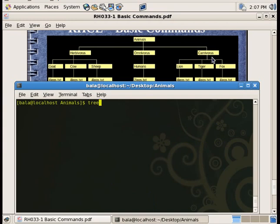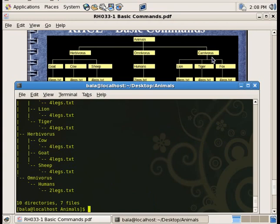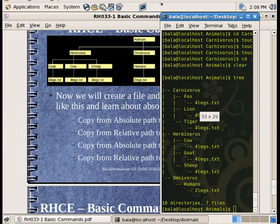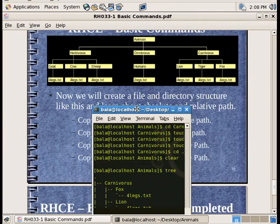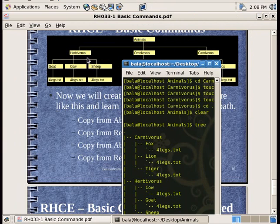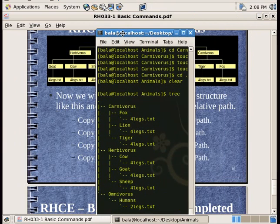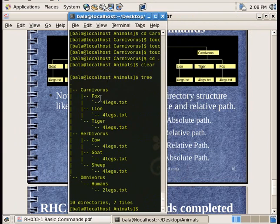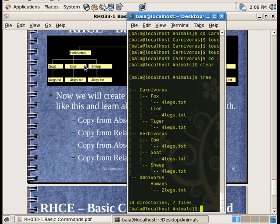Type the tree command. We can list all the directories. This one is called carnivores. You can see carnivores contains four-legs files — lion, four legs, tiger, four legs — and omnivores has two-legs files.